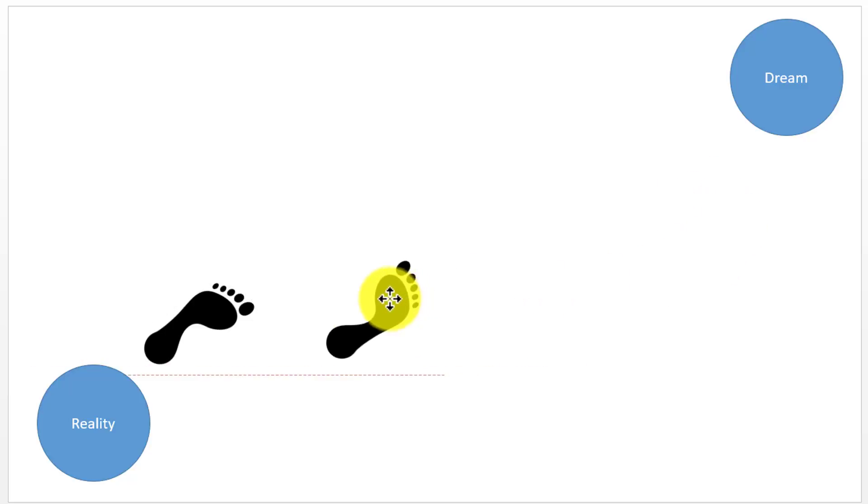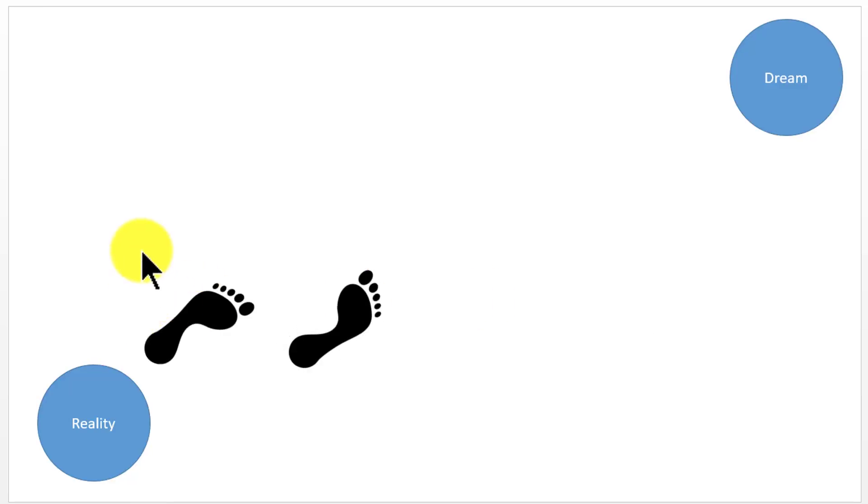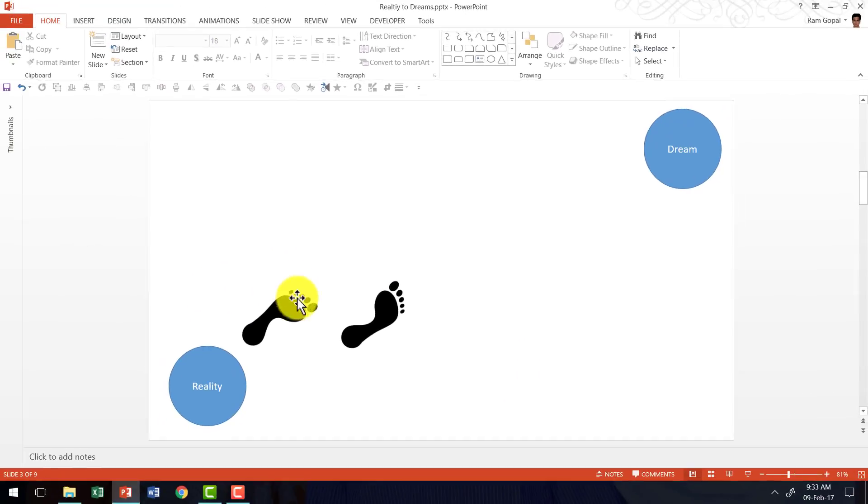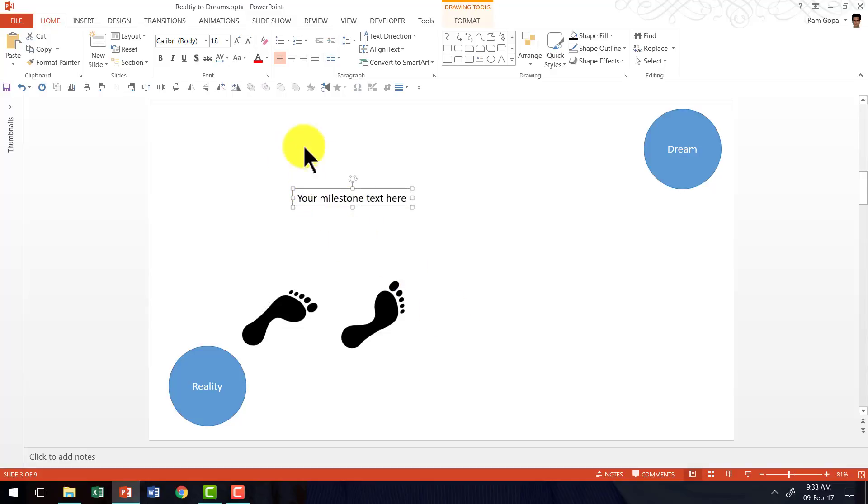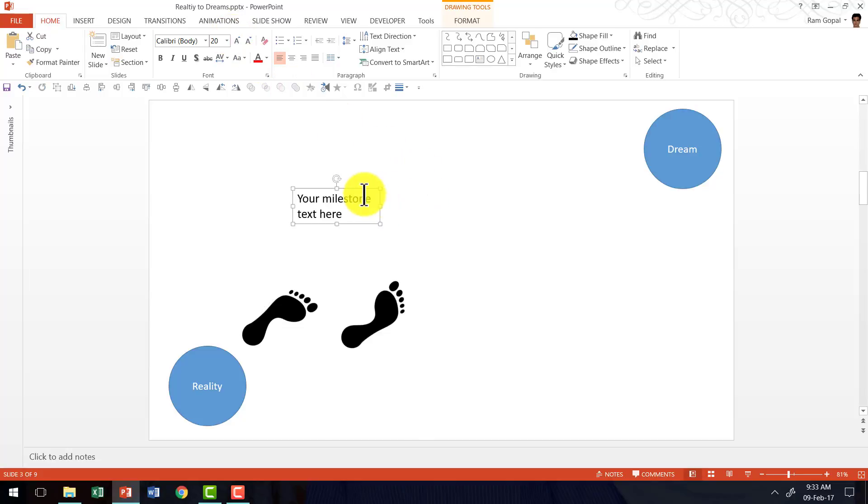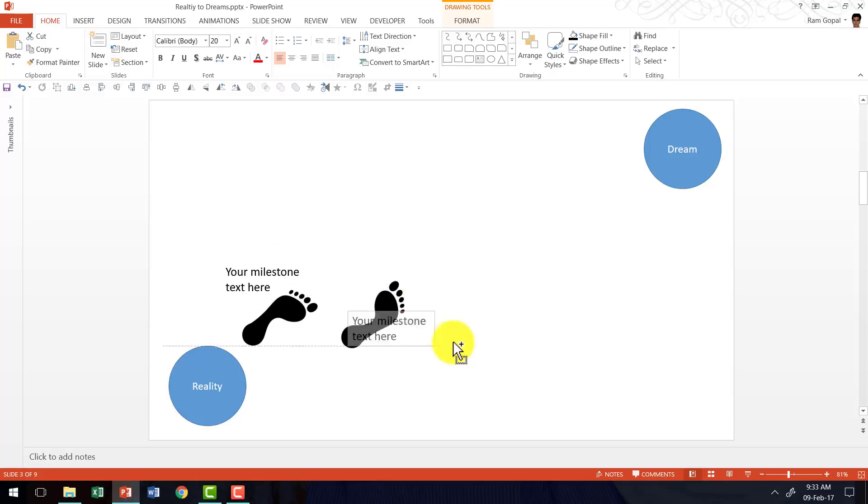And I'm going to keep this here. Now I'm going to write some text here, which would be your milestone text here. And let me increase the font size to 20. So it's more readable because readability is more important than everything else.